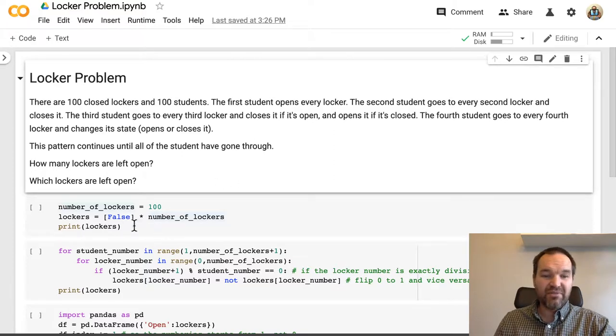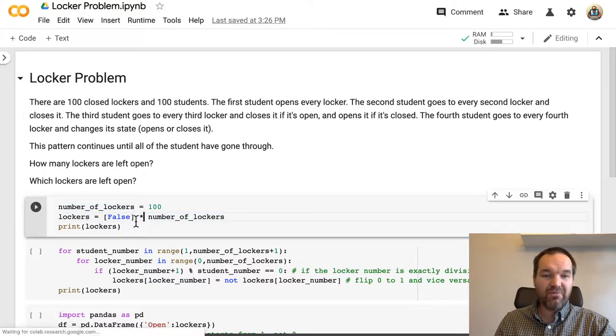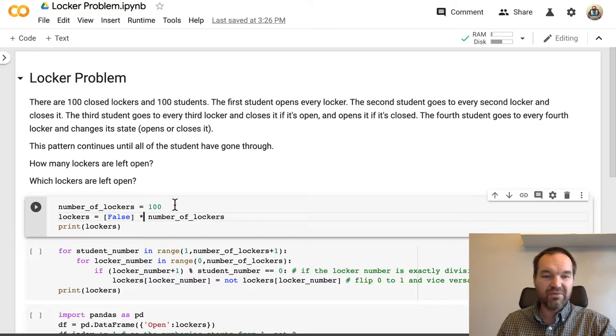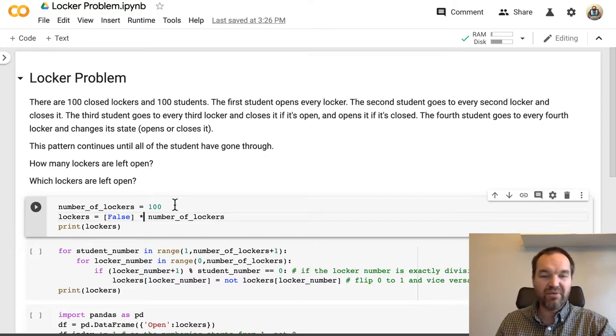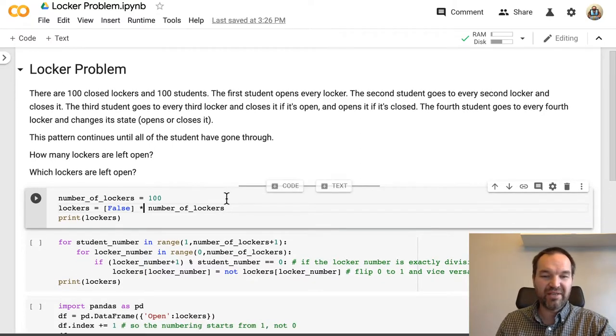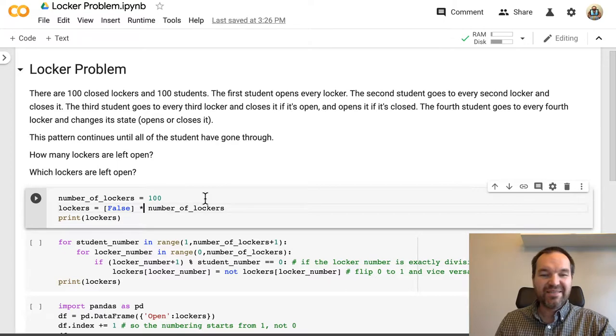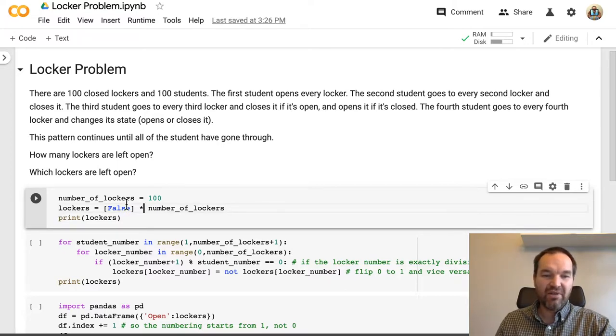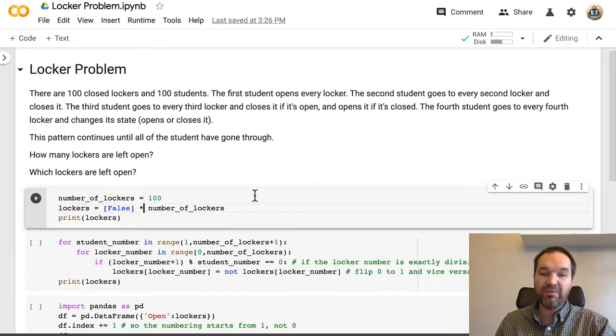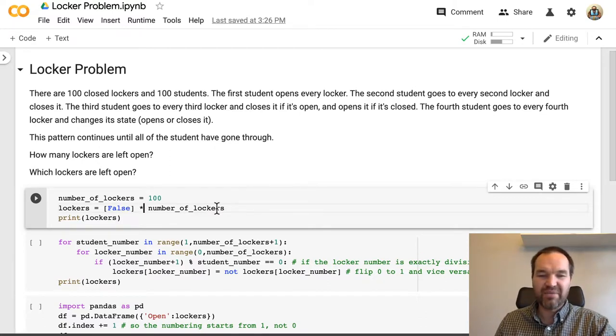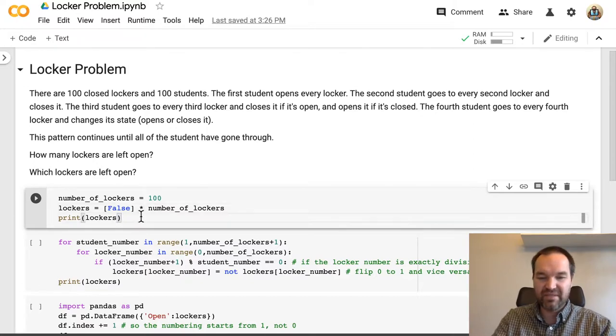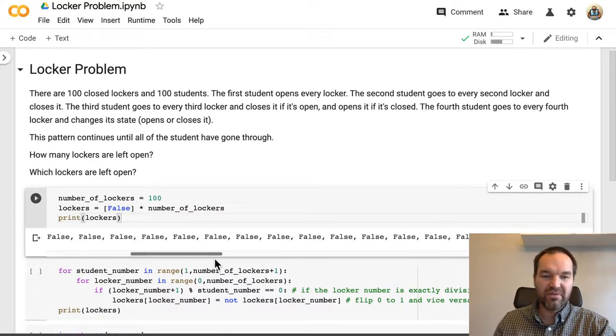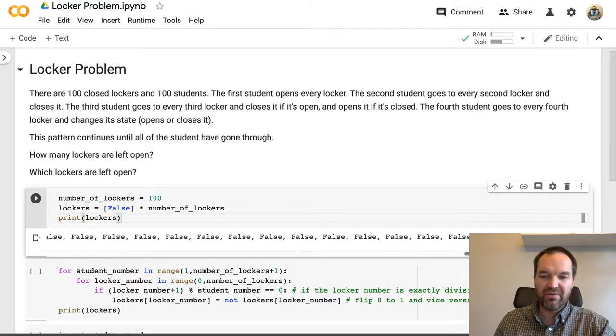So to solve this we will first start off with a variable number of lockers is 100. We could change that and we might change that a little later to try out some different things. But we'll make a list of lockers that are all false, as in are they open? No, false. So times the number of lockers so that will give us a list of 100 lockers that are all not open.